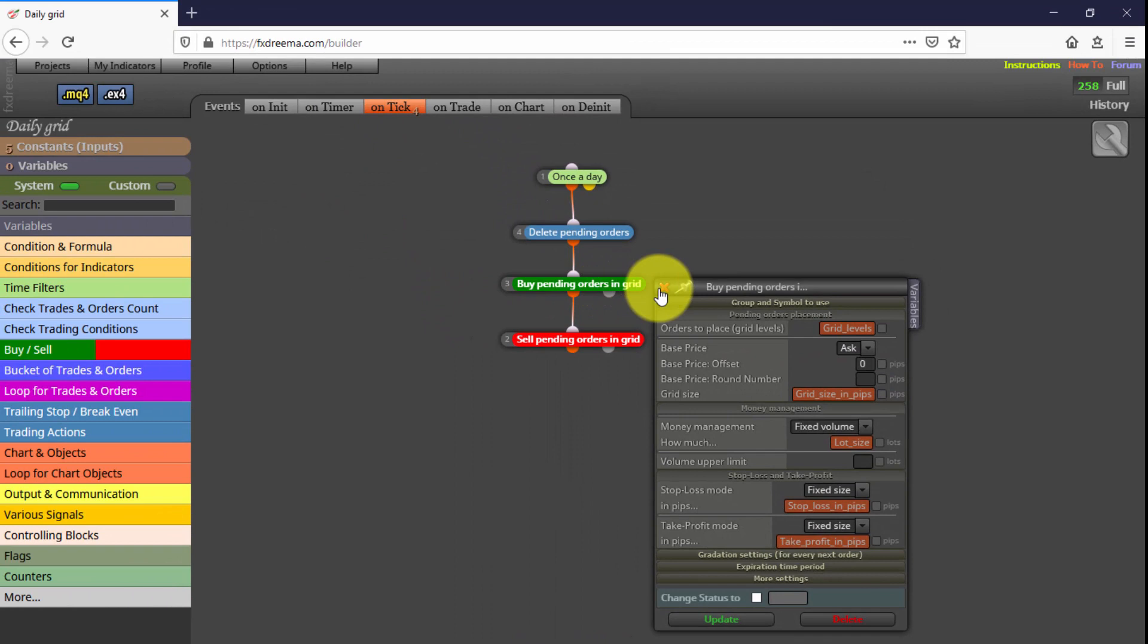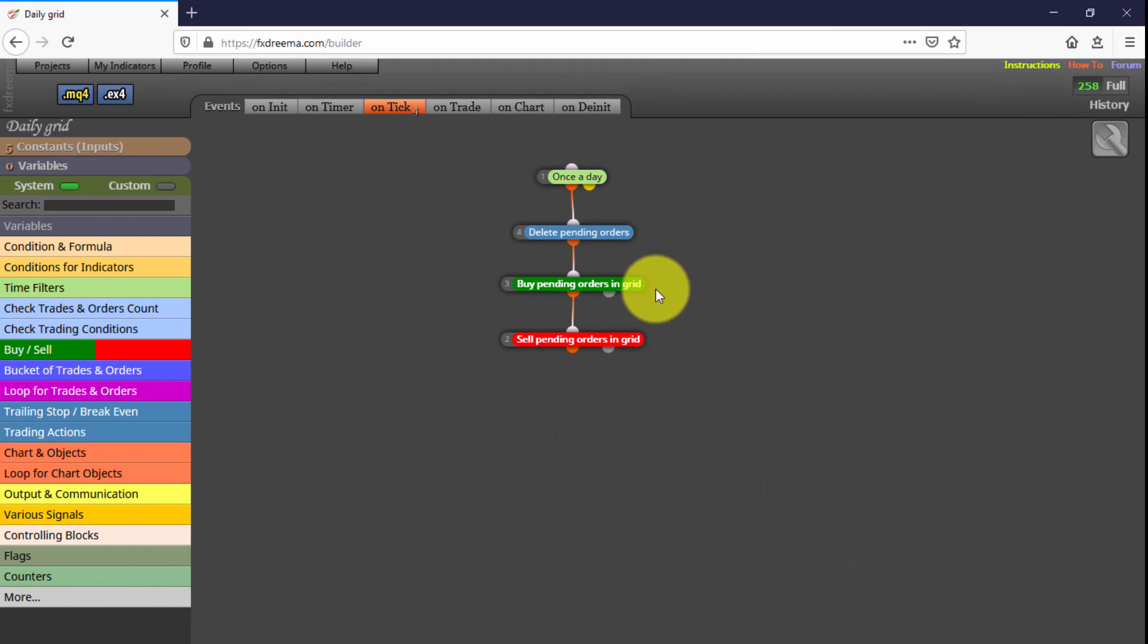As we explained in our introductory FX Dreamer course, all these blocks will be executed every single time a tick arrives to our platform, because they are on the On Tick tab.